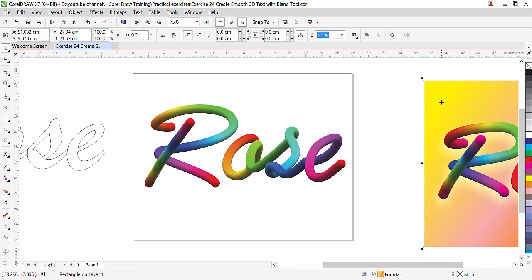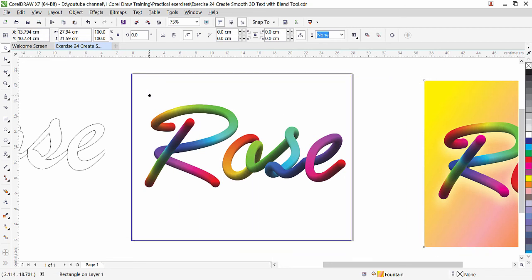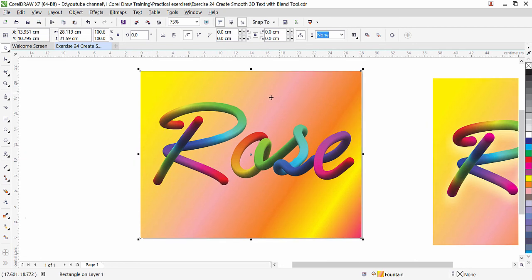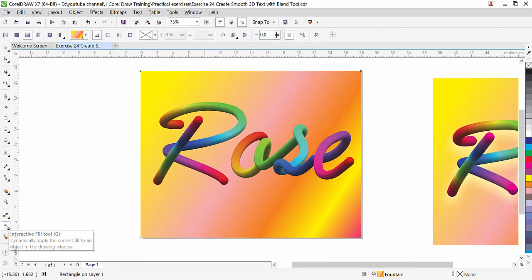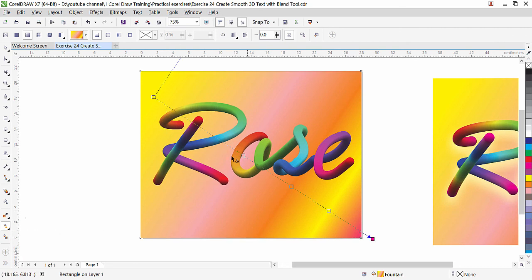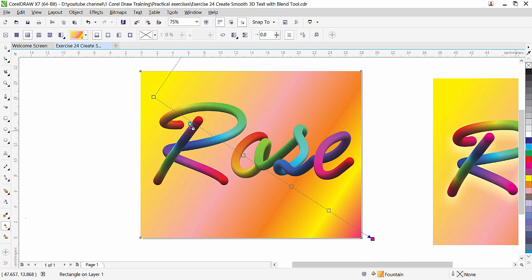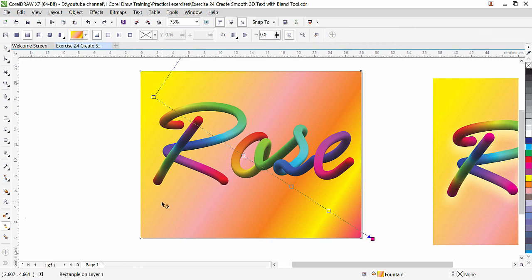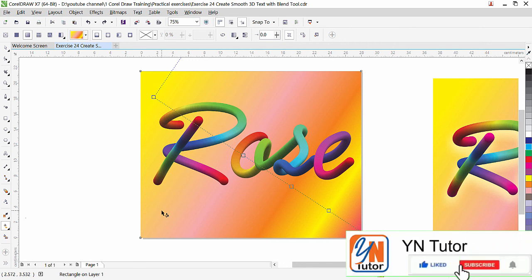Here we have a background — you already know how to make this from our previous lesson. I'll just copy it and bring it under this text. If you want to create this background, I applied the interactive fill tool with five color stops — click and drag to apply color, then drag any color onto the path to apply it. For detailed instructions on this gradient background, check exercise number 23. I hope you enjoyed this lesson — please practice, subscribe to my channel, and click the bell button so you get notifications when I upload new videos. Thank you!